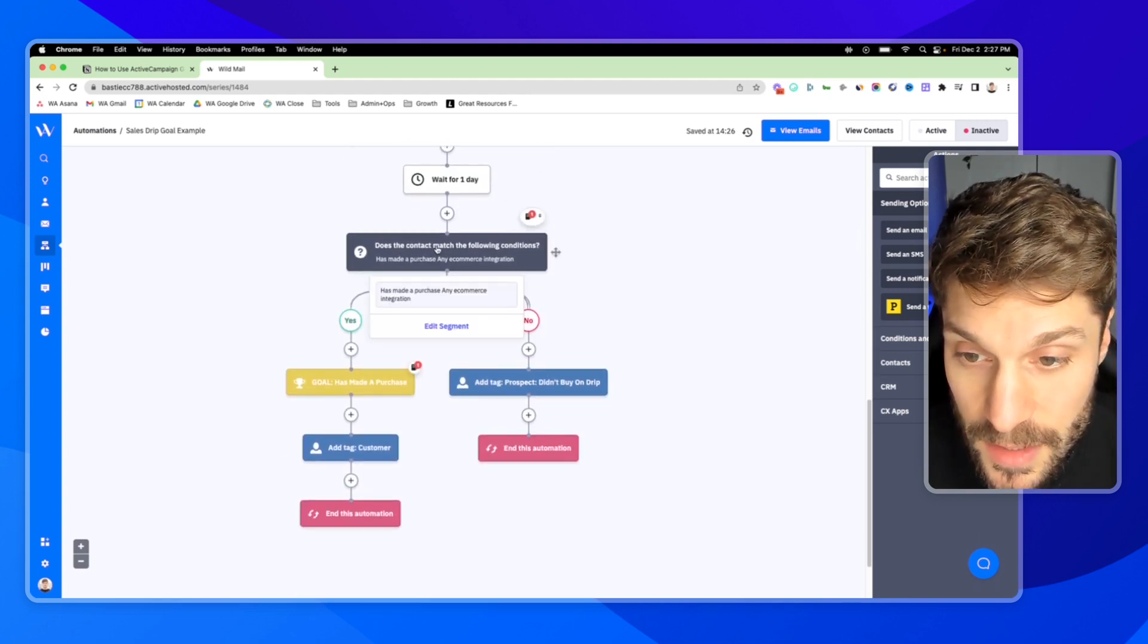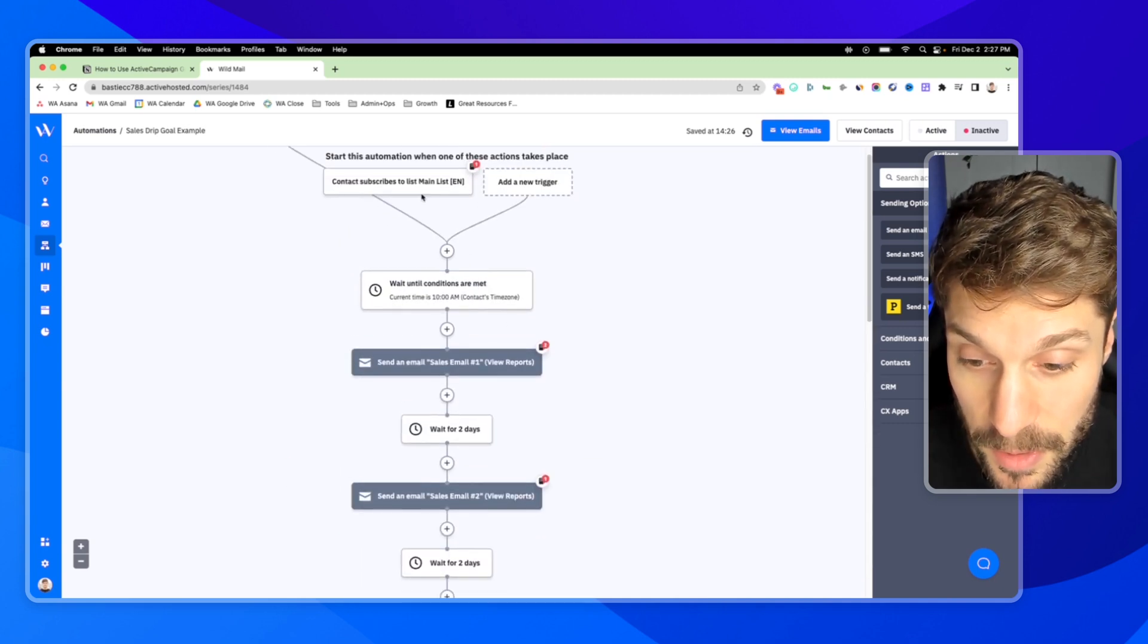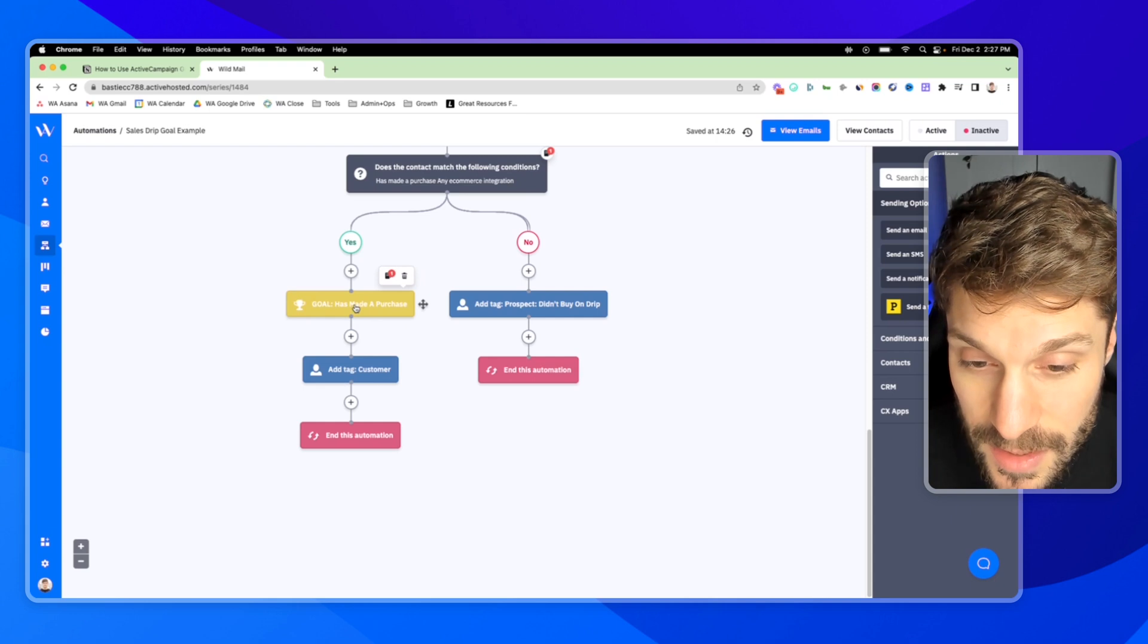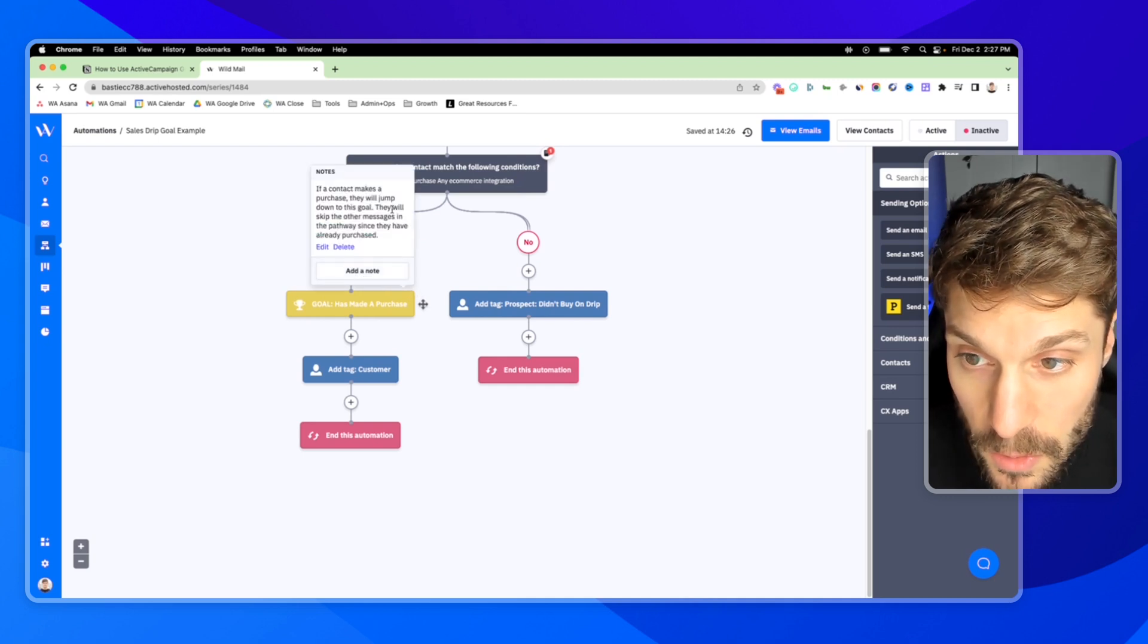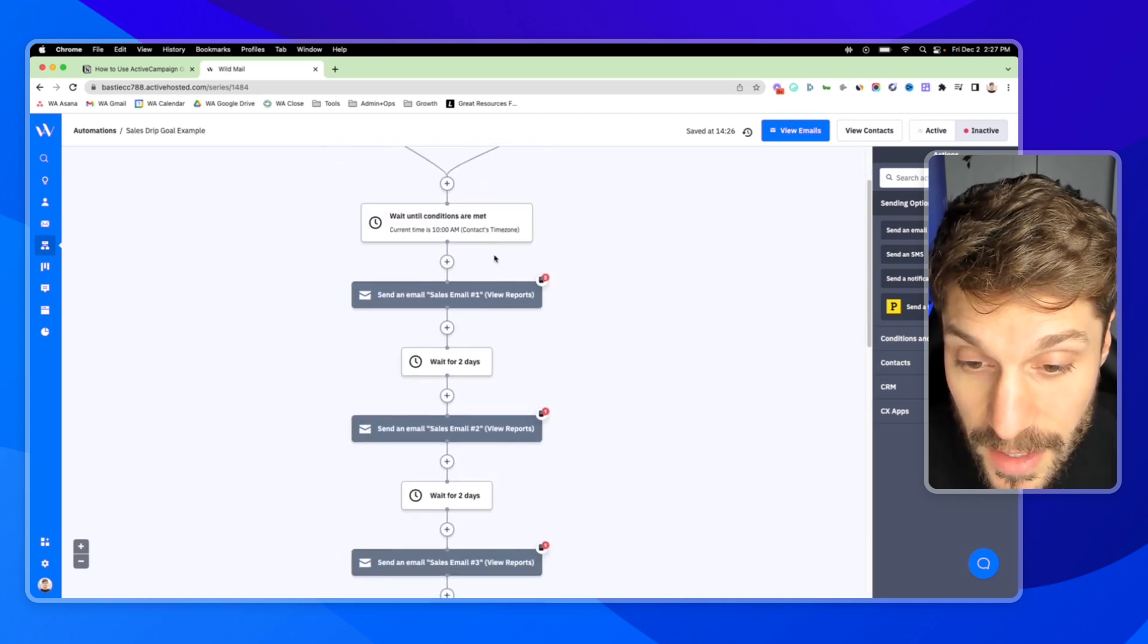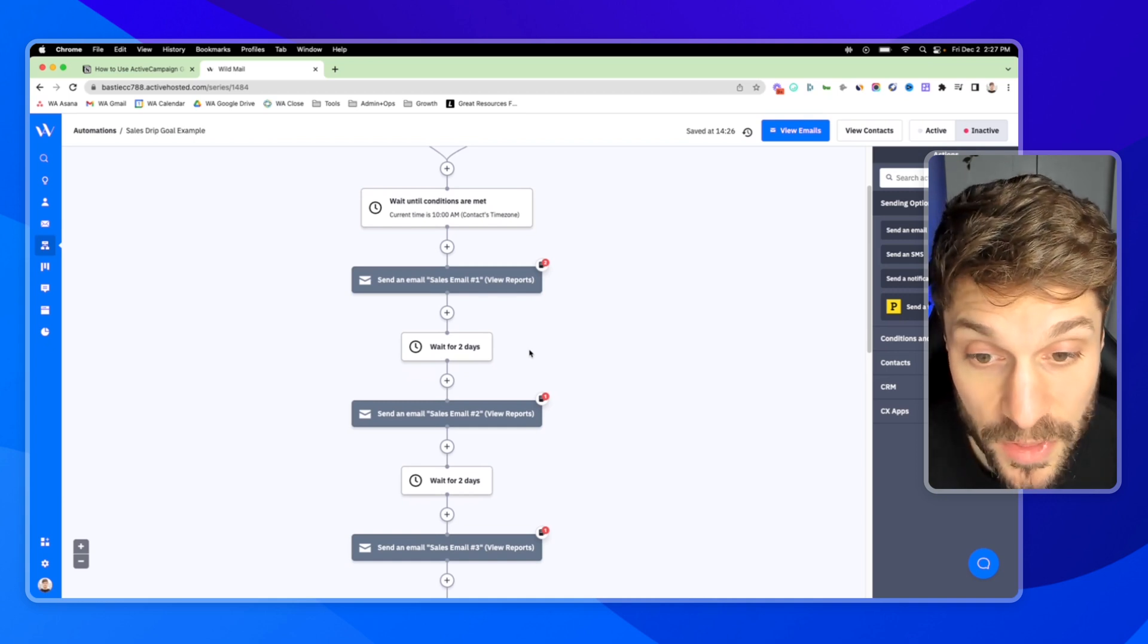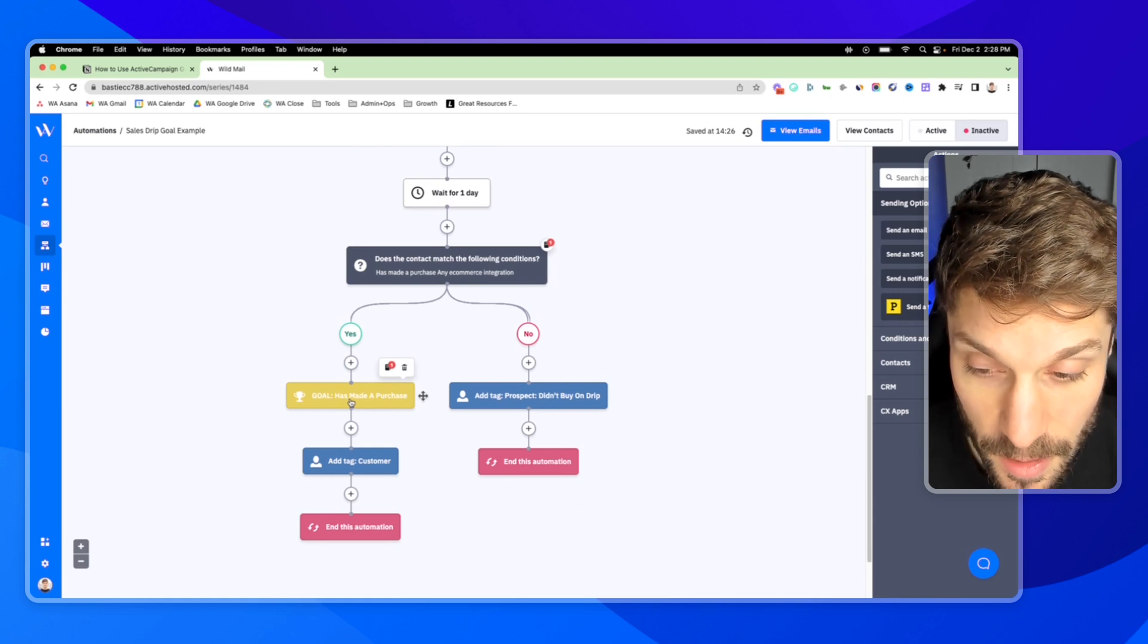At the end, you'll see this condition here. Does the contact match the following conditions? They've made a purchase for any e-commerce integration. So we're checking to see, did they make a purchase after receiving these emails? If yes, we've got this goal here. We're going to add a tag customer. I'll show you the goal settings in just a second. If no, we're going to add a tag prospect if a contact didn't buy during the drip. Now, if we look at this note, if a contact makes a purchase, they'll actually jump down to this goal. They'll skip all the other messages in the pathway. This is great if you've got a drip sequence for selling a product. And as soon as someone buys, you don't want to continue sending them out, potentially bothering them with emails, encouraging them to buy. They've already purchased. So we want them to skip all of the following emails and jump down to this goal step. So I'll show you how this is set up.